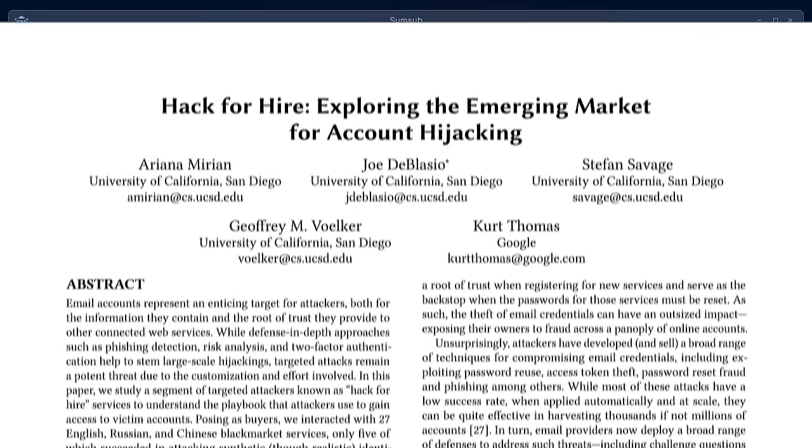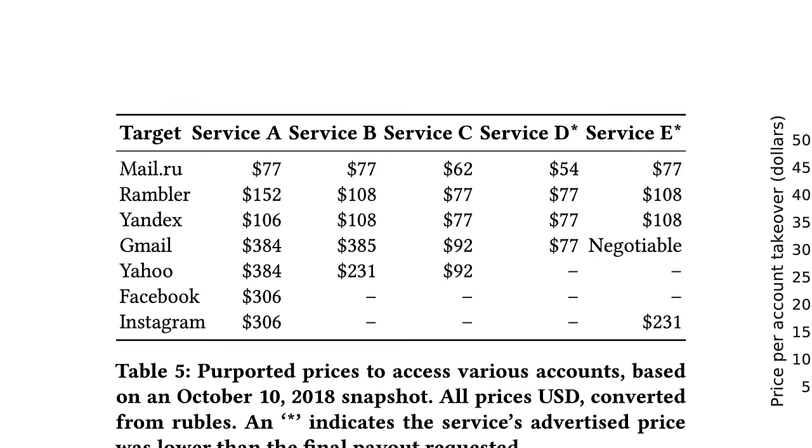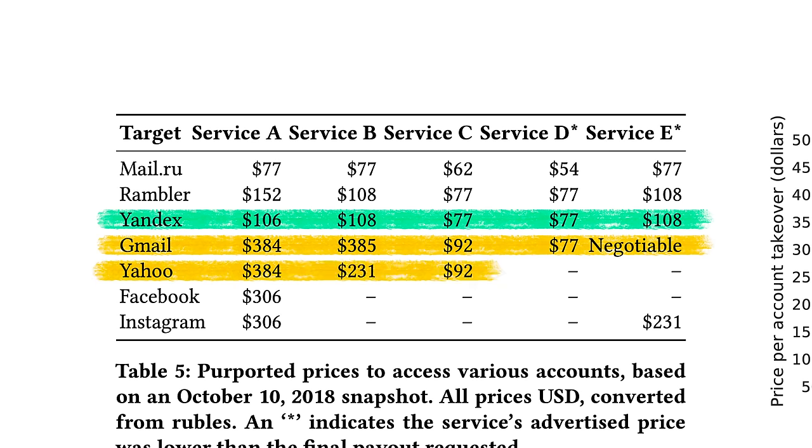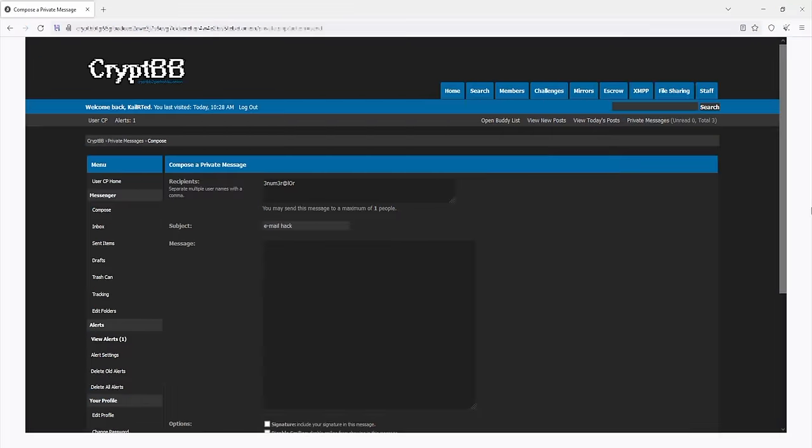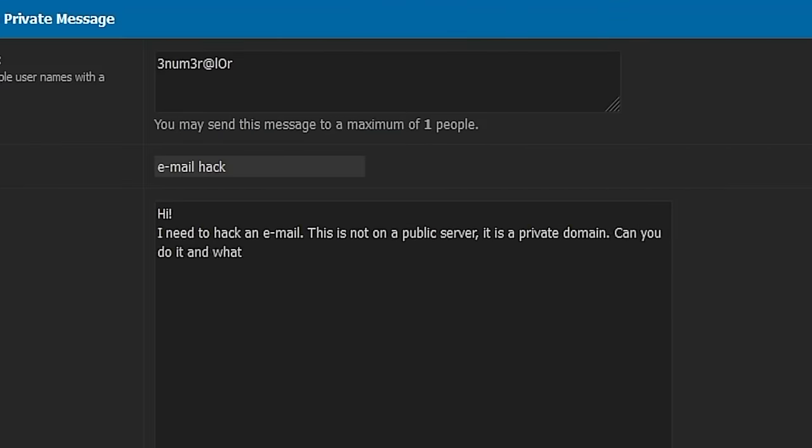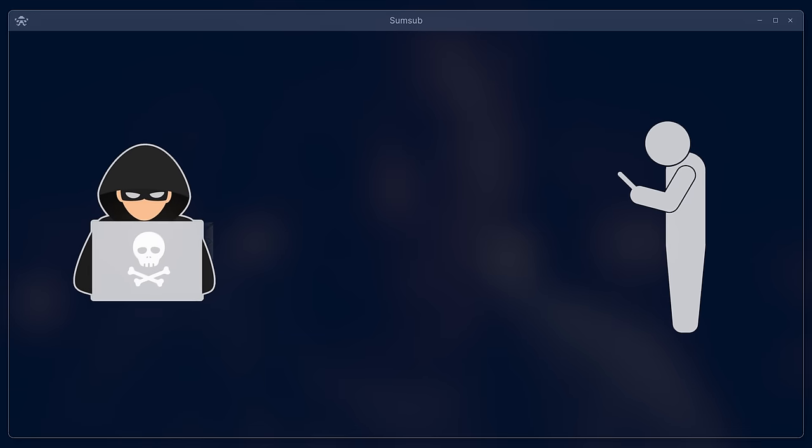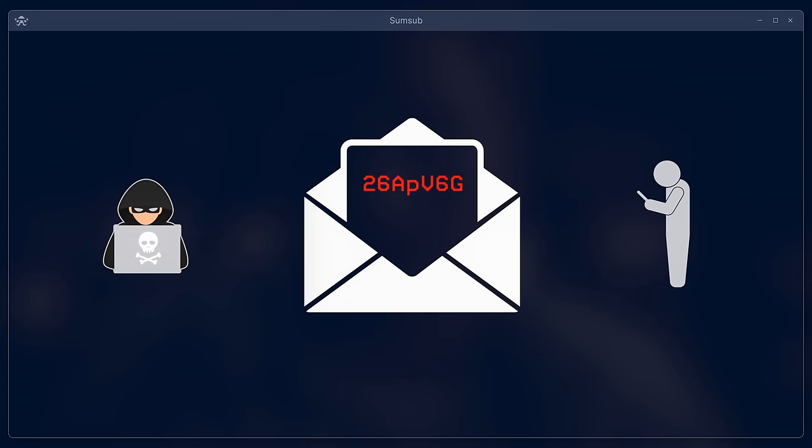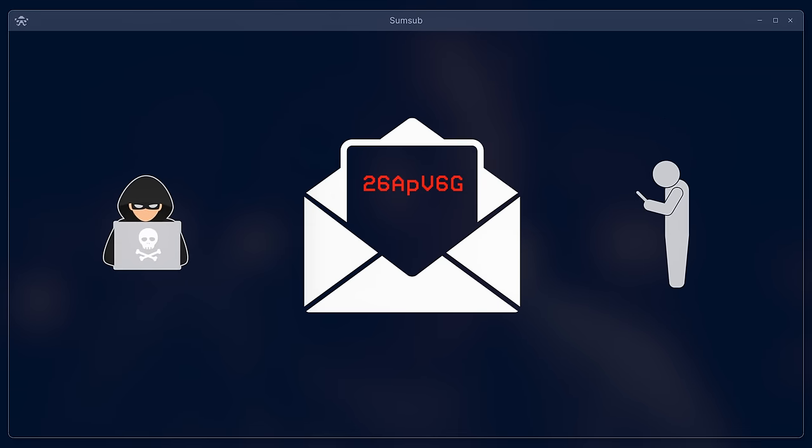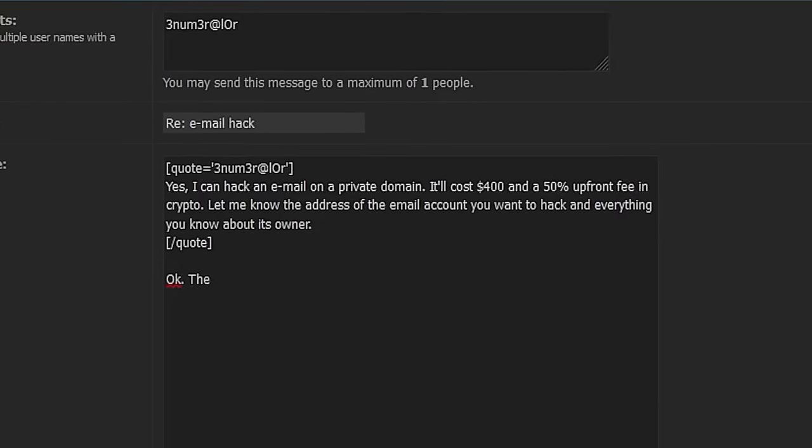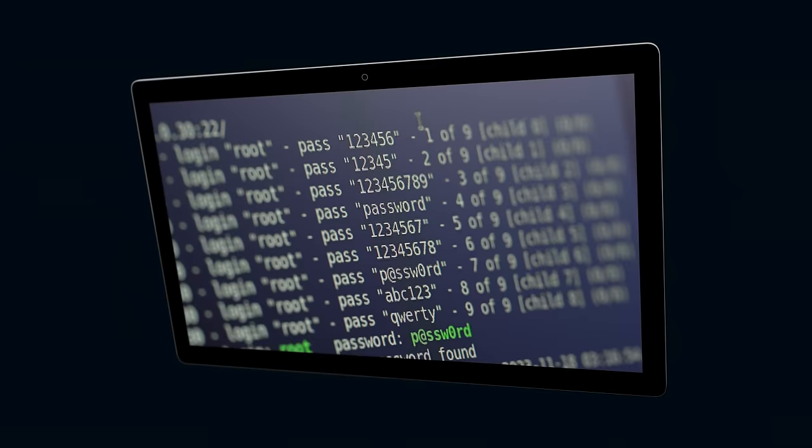A study conducted at the University of California, San Diego, USA, found the following prices for email hacking. As you can see, hacking mailboxes on Russian public servers is the cheapest. Hacking Gmail and Yahoo is the most expensive. We tried to find a hacker who would hack into our mailbox and provide evidence of the hack, send an email from the hacked mailbox or provide a secret code from an email message we sent to the mailbox. The hackers offered the following terms: $400 for hacking the email and a 50% deposit. They also asked us to send them all the information we know about this user.